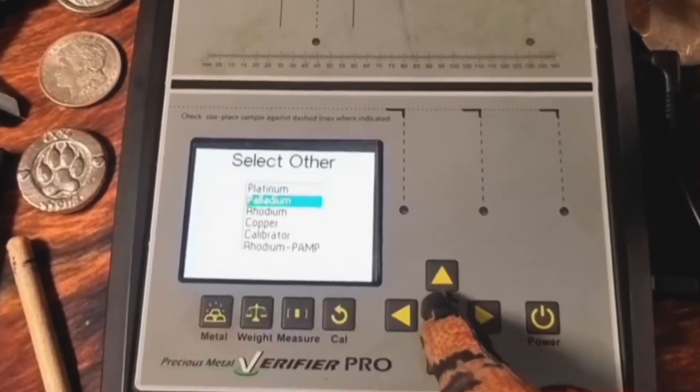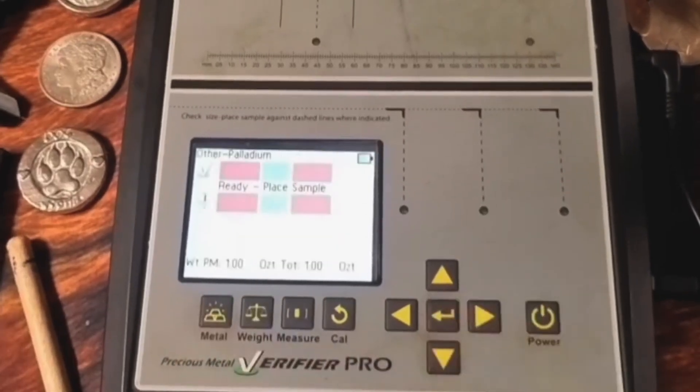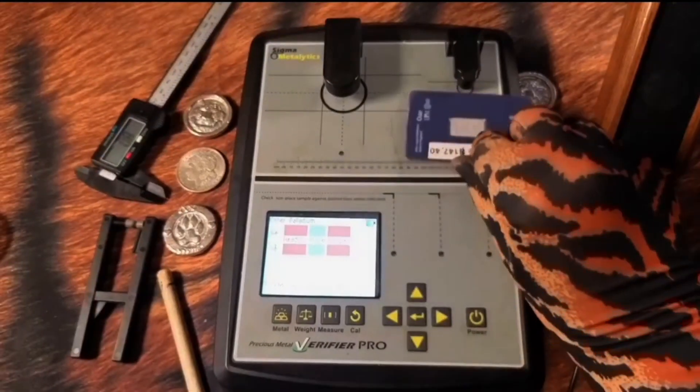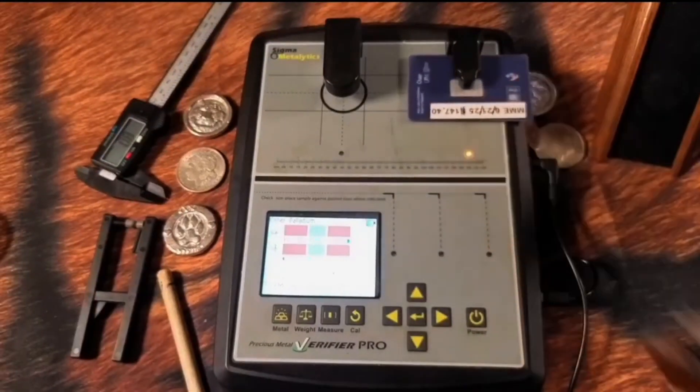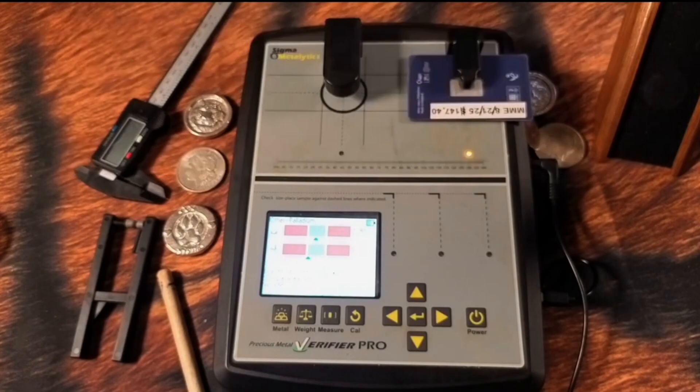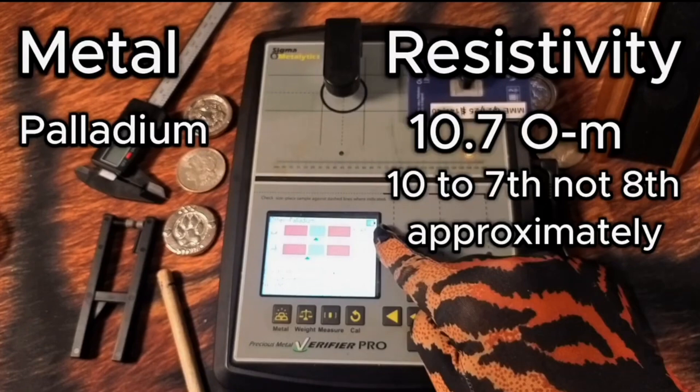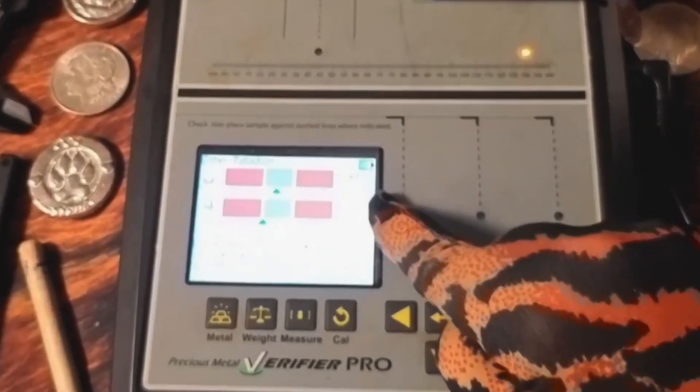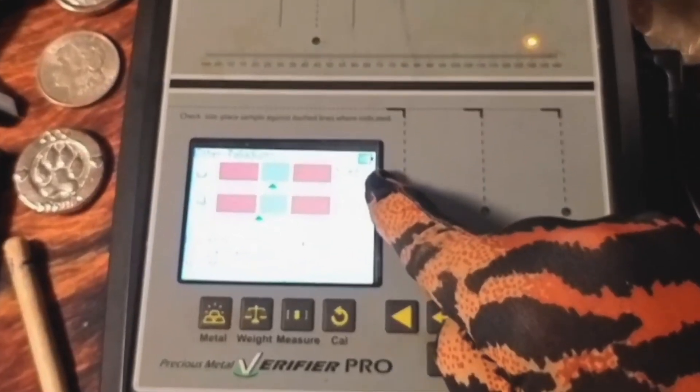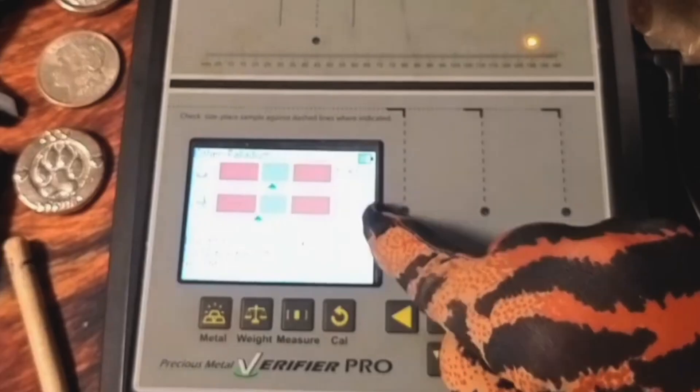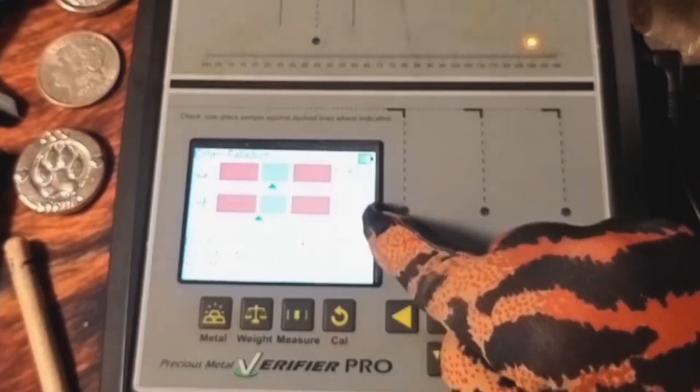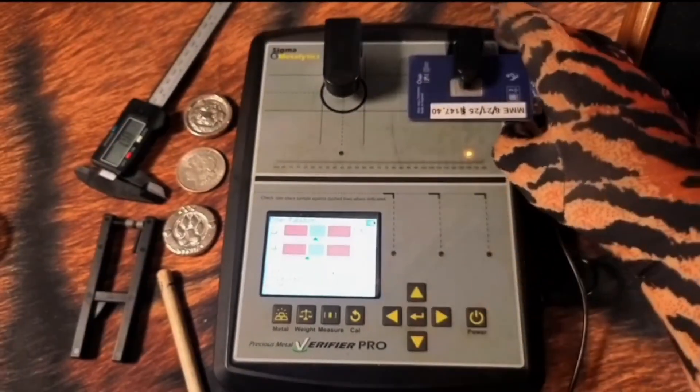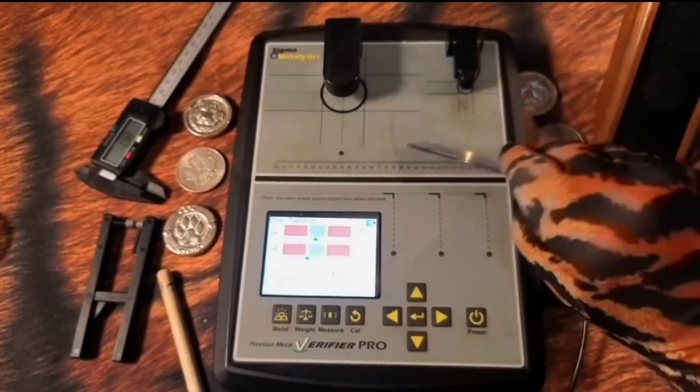What about the resistivity of palladium? The resistivity of palladium is very interesting. It is measured not at 10 to the 8th power. It's measured at 10 to the 7th power. It's 1.07 times 10 to the 7th power, and here you see it's reading surface at 10.8 and through at 10.15, but it's also a very thin piece.